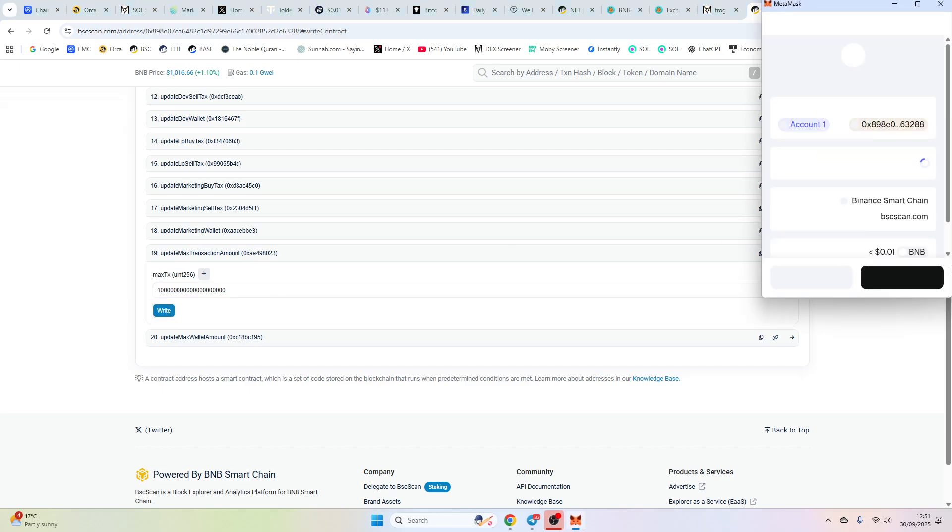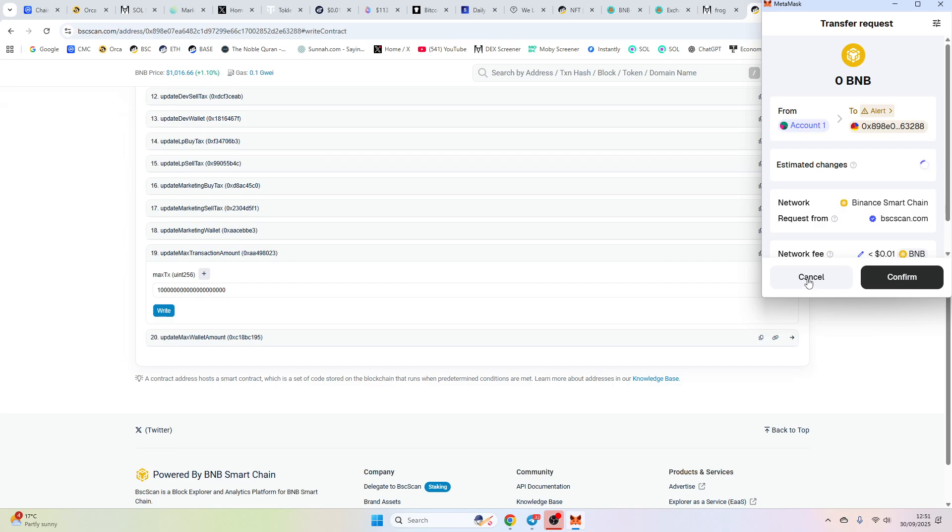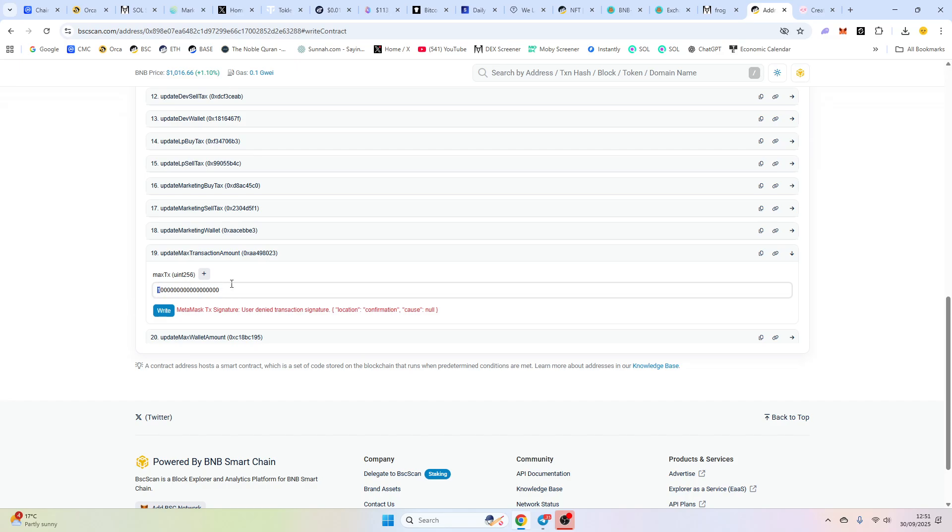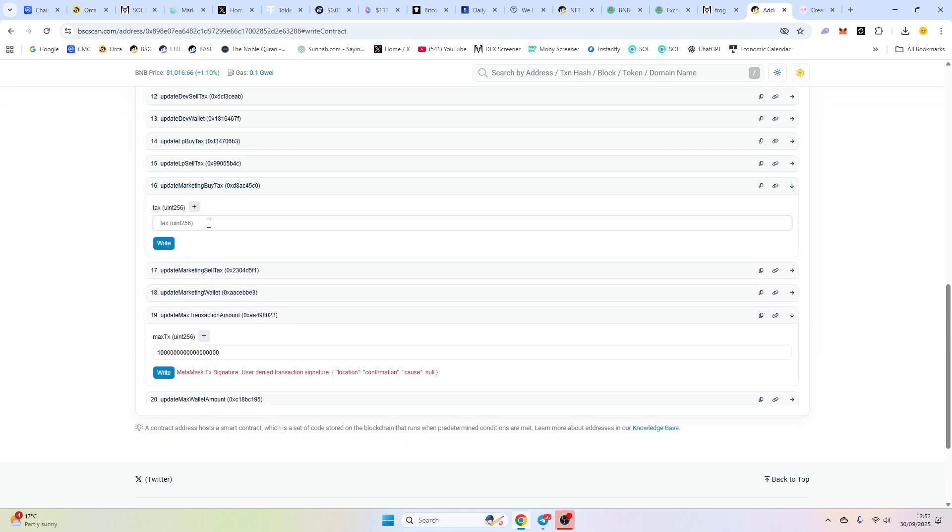If you wanted to do, and you'll just write that contract, if you wanted to do 10% max wallet, or 1%, you would take off two zeros. So you've got a 1, and then a 1, and then 18 zeros. Everything is 18 zeros.